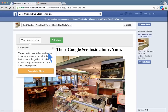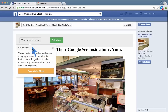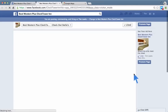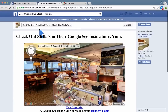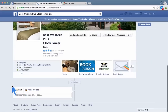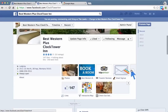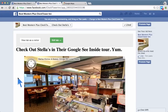You can do a lot more stuff with this — you can put more info, you can get directions in there, you can embed all kinds of cool stuff. And we'll go back to the Best Western website and you can see it. It's a tab right there — 'Check out Stella's.' Check out Stella's in their Google See Inside Tour.